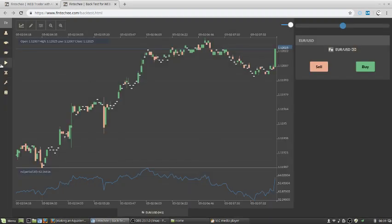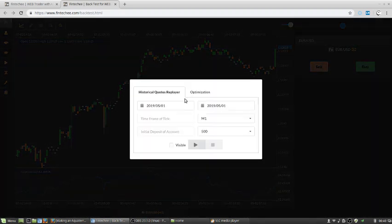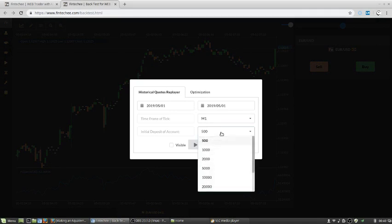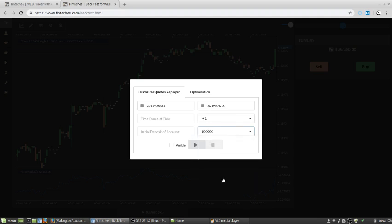And after that, choose the same period. But you need to increase your initial deposit.